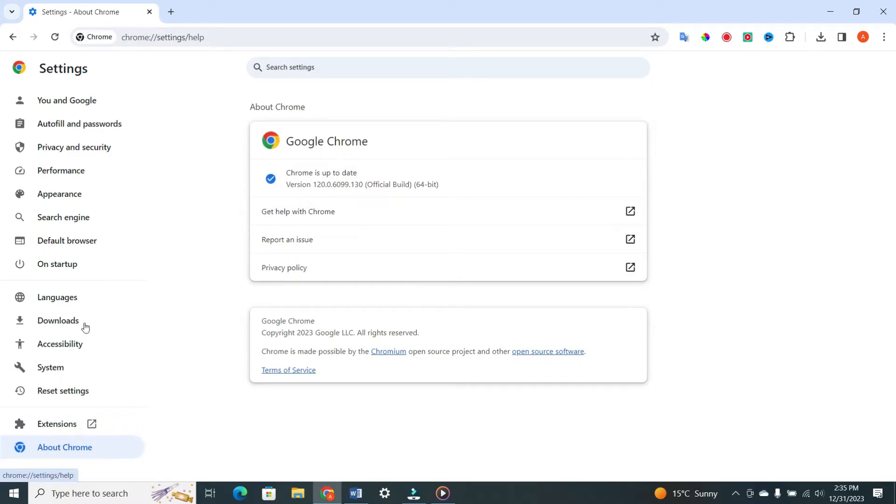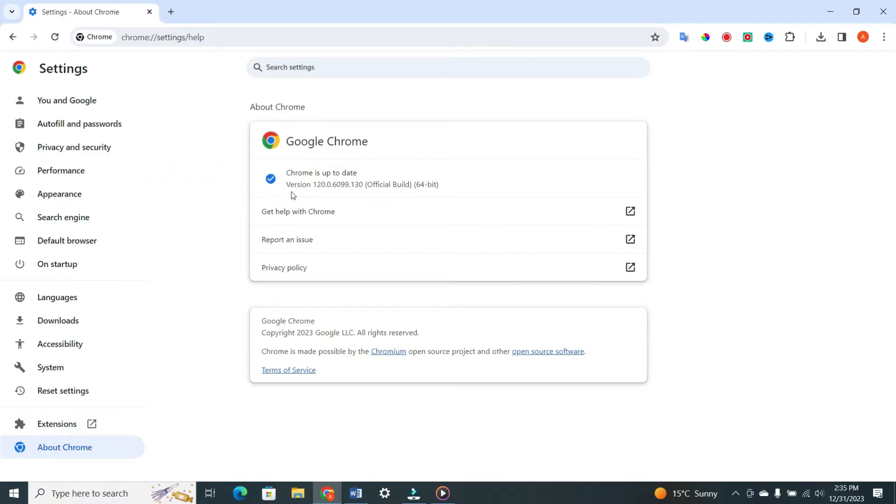Chrome will automatically check for updates and install the latest version. Once updated, check if the CAPTCHA error is resolved.